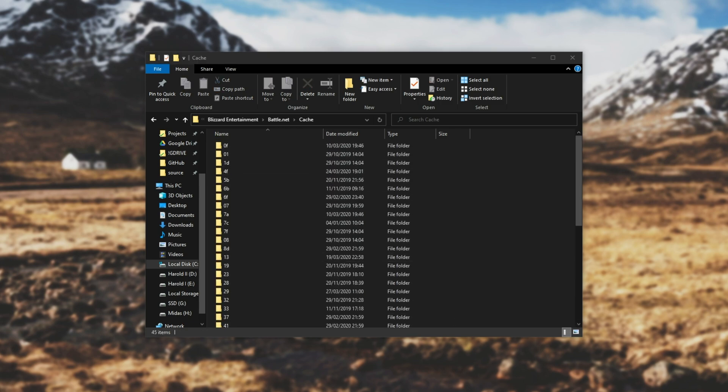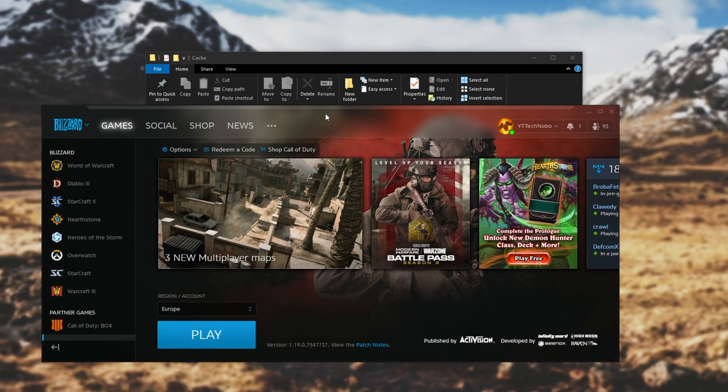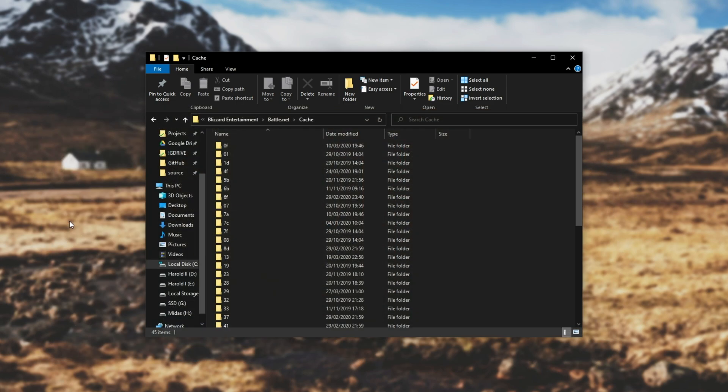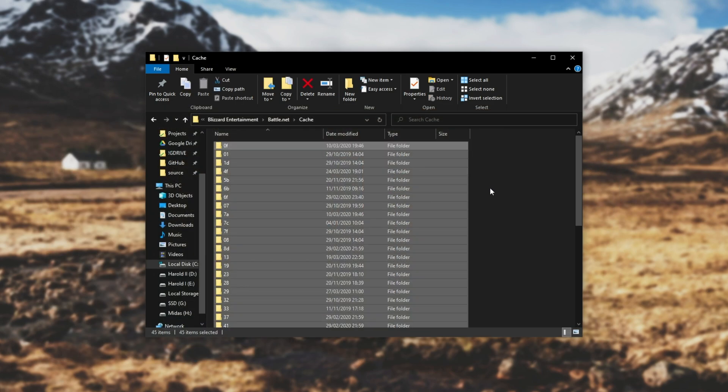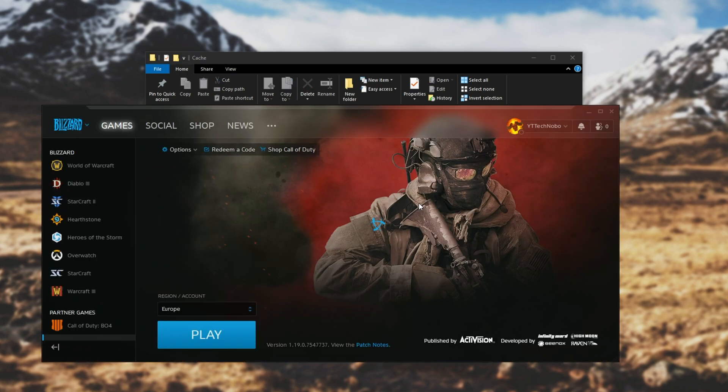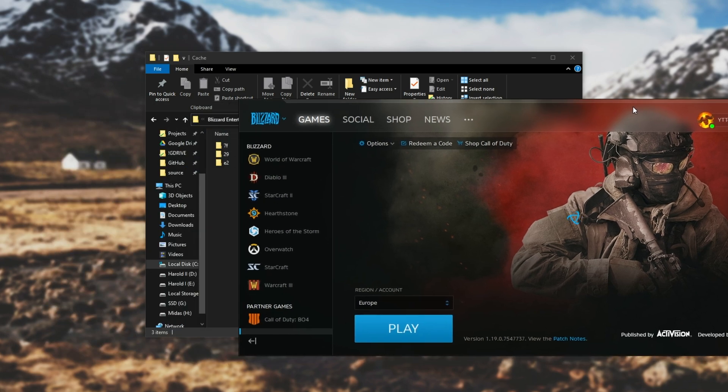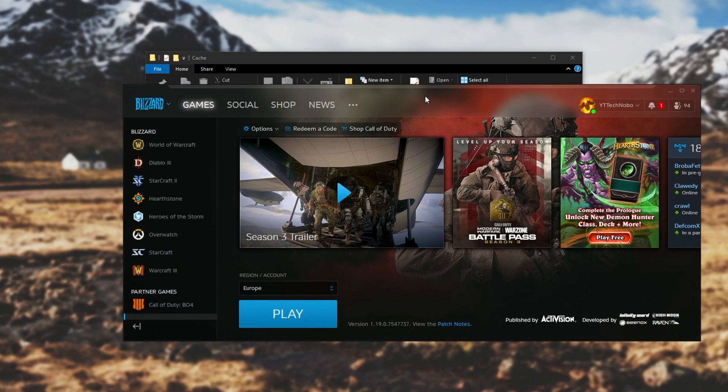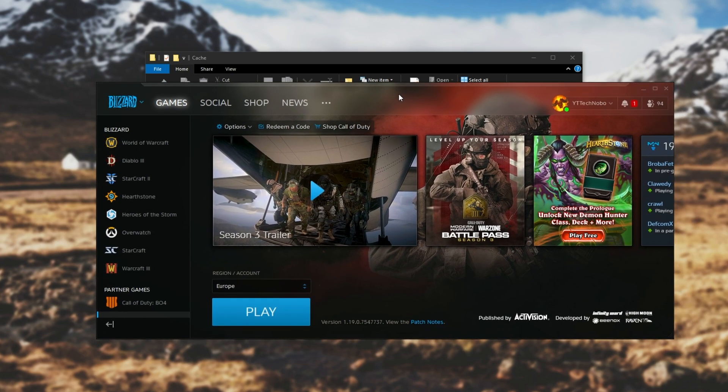First make sure Blizzard is completely closed. I'll bring it across, go to Blizzard and click exit. Then select everything in the cache folder and hit delete, and your cache will be cleared. Now we can start Battle.net once again. If you're still having issues, we can continue to a few more fixes.